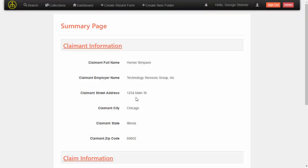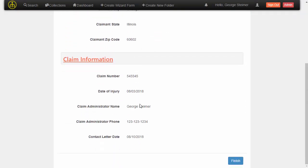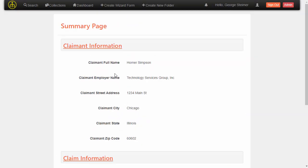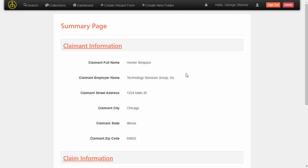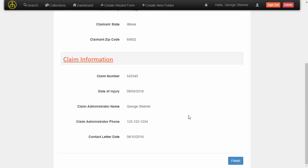So the summary page here shows all of the questions and answers. I can go back to any page and fill out the data again, but I'll just go ahead and finish here.